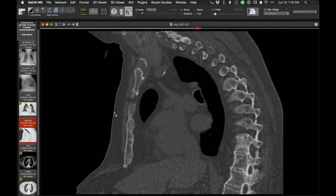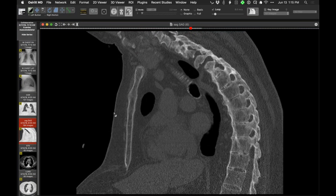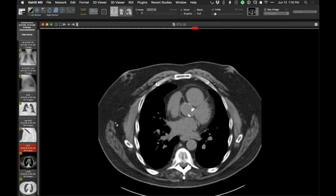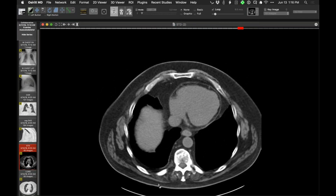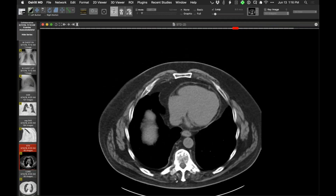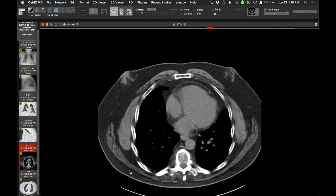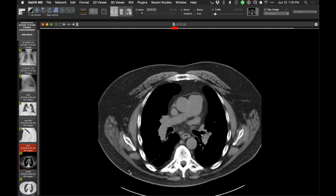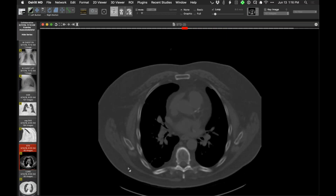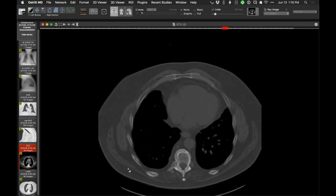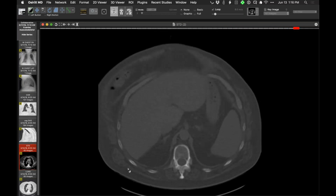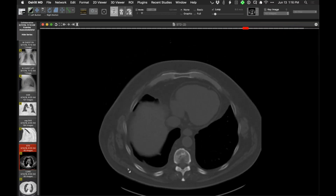On the sagittal images he has findings typical of ankylosing spondylitis — rather severe. In addition, his intercostal muscles appear atrophied, with some atrophy of paraspinal muscles as well. He undoubtedly has a restrictive ventilatory impairment as a consequence of ankylosing spondylitis and severe ankylosis of his costotransverse and costovertebral articulations. The explanation for his clinical presentation is not interstitial lung disease.